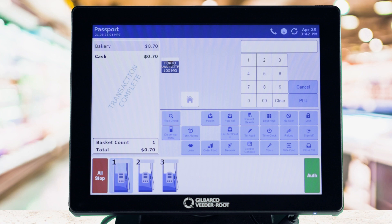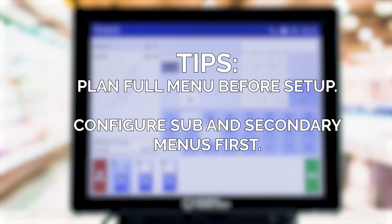Gilbarco recommends that before configuring your Speedkey menus, you plan your primary, sub-menu, and secondary menus. Start by configuring your sub and secondary menus to be assigned to a primary menu.